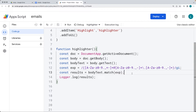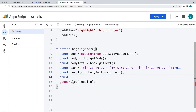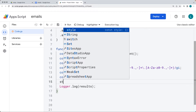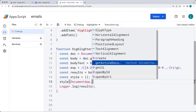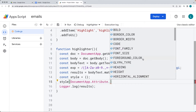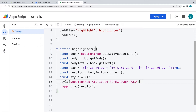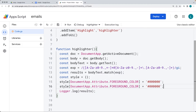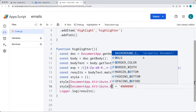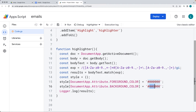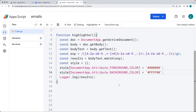Now we want to create a way to highlight them. First, create a style object as a blank object. Within the style, we add style properties using DocumentApp attribute. We set the foreground color, which expects a hex value — set it so the text will be black. We can also set a background color the same way. You can set any number of these properties. I'm setting the background color to yellow so it'll stand out — yellow background with black text.